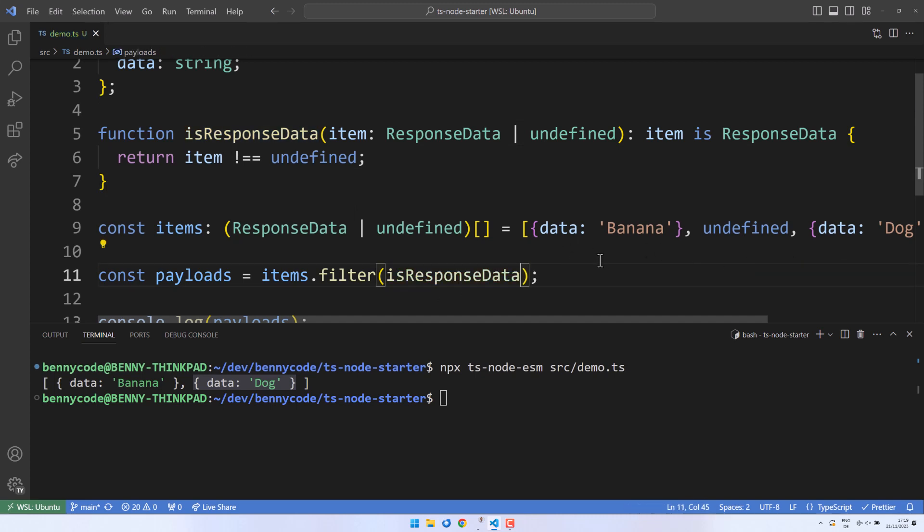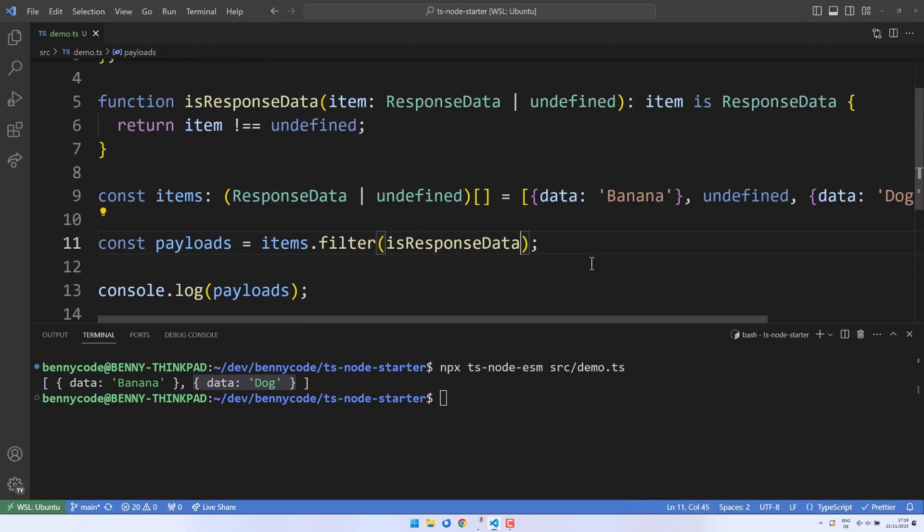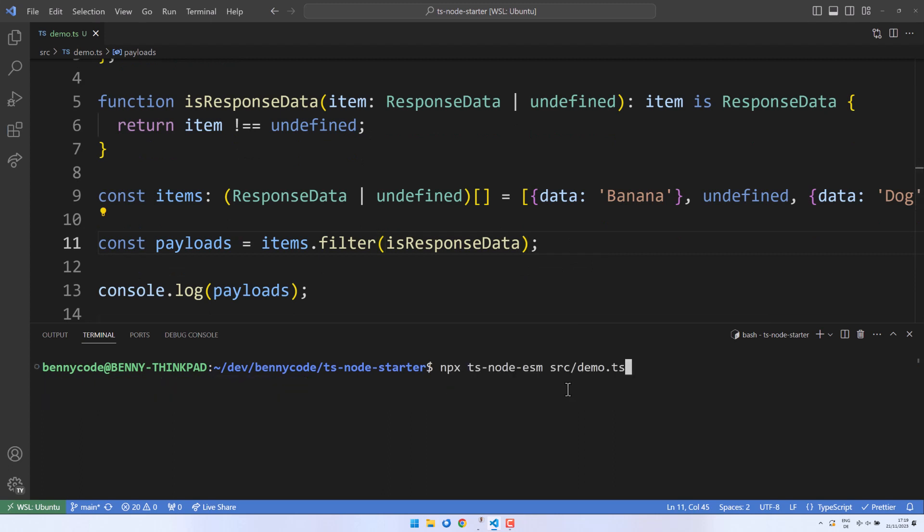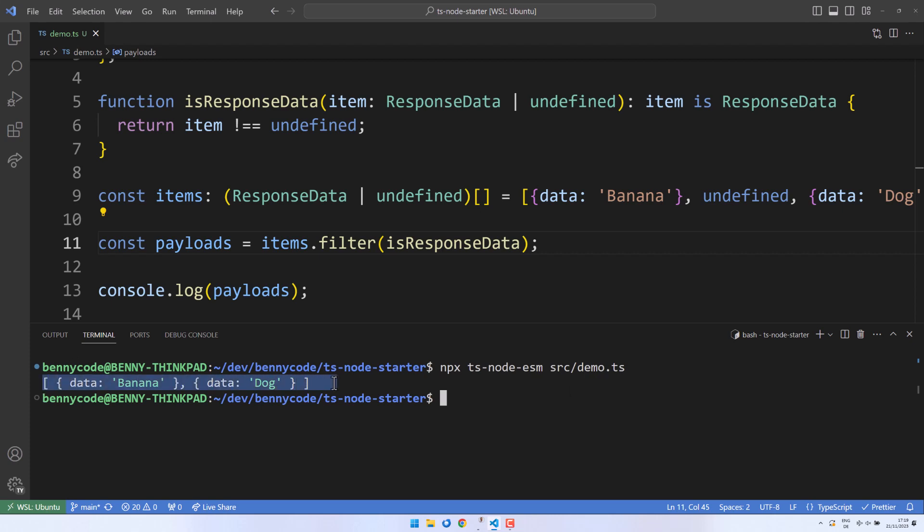To demonstrate its functionality, I will re-run the code using ts-node-esm. Perfect! Only defined values will be logged to the console, and our types will be displayed accordingly.